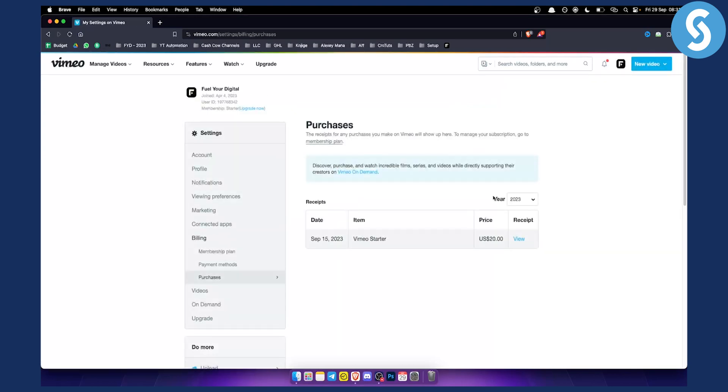Now from here, you will see the date when you purchased Vimeo. Then what you can do is go to membership plan.